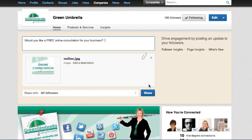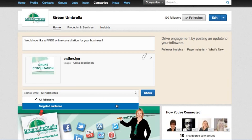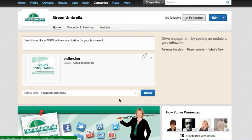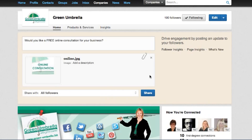Would you like a free online consultation for your business? And literally, all you then do is click share. You can also click to a targeted audience if you really wanted to. At the moment, I'm just going to click 'all followers' and click share.